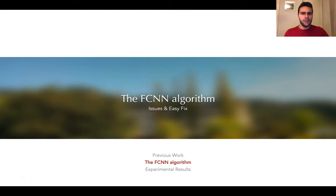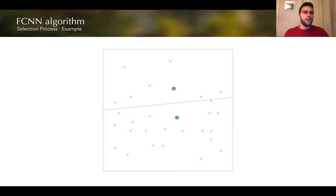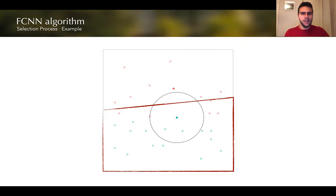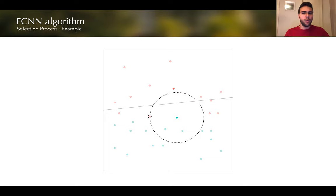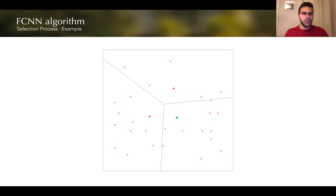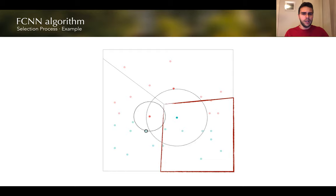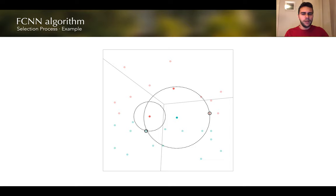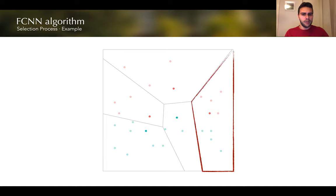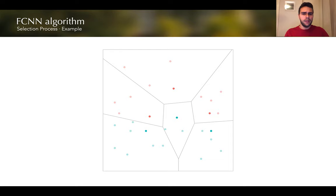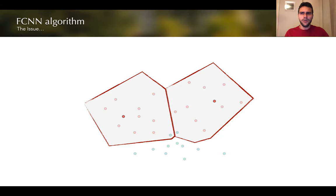Now let's dive into the FCNN algorithm. This is an iterative algorithm that begins with a set of one point per class, and then on every iteration it considers the Voronoi cell of every currently selected point and selects one of the enemies inside that Voronoi cell. For the blue point, we select one of the red points inside its Voronoi cell; for the red point if there's no enemy inside its Voronoi cell, we continue. In the next iteration, we find the nearest enemies and add points from each Voronoi cell simultaneously, continuing until the resulting subset is consistent.